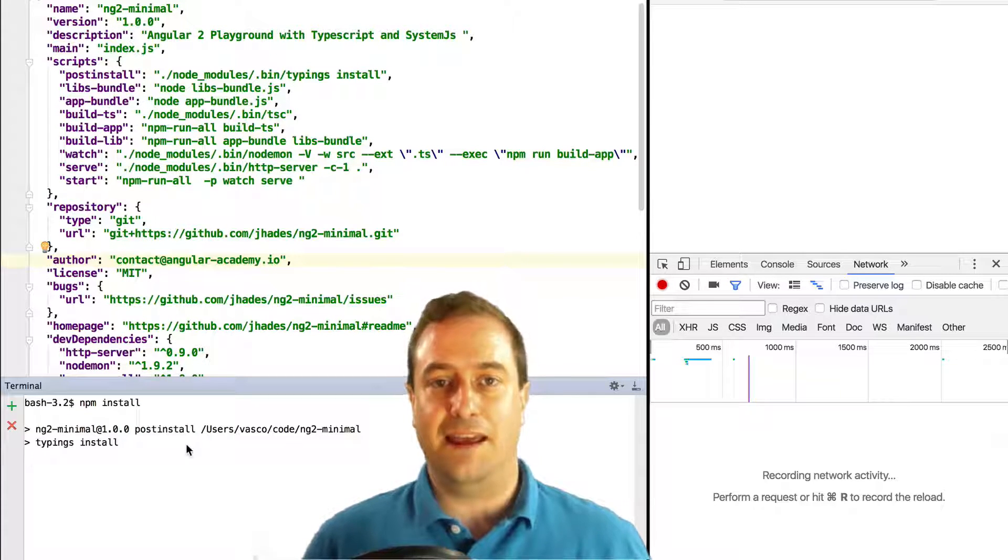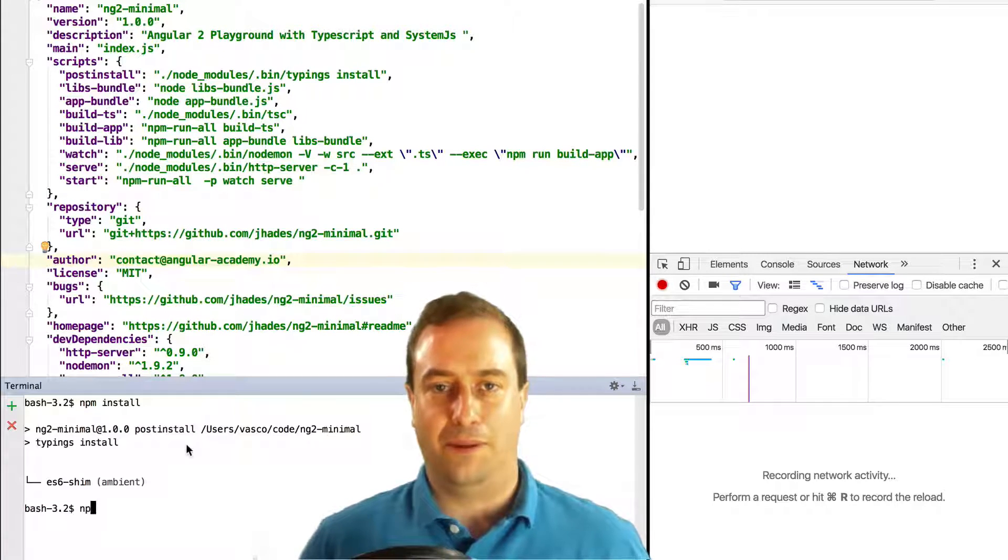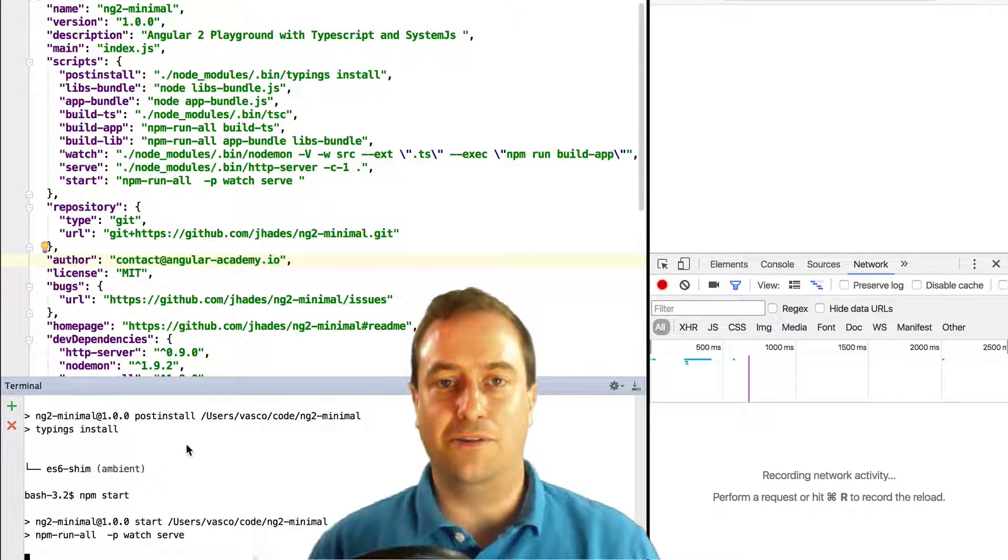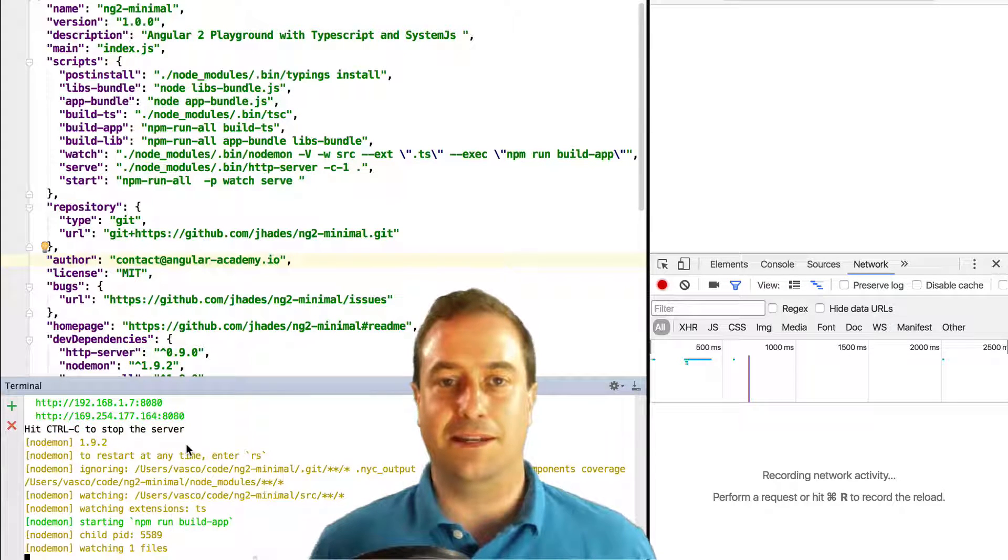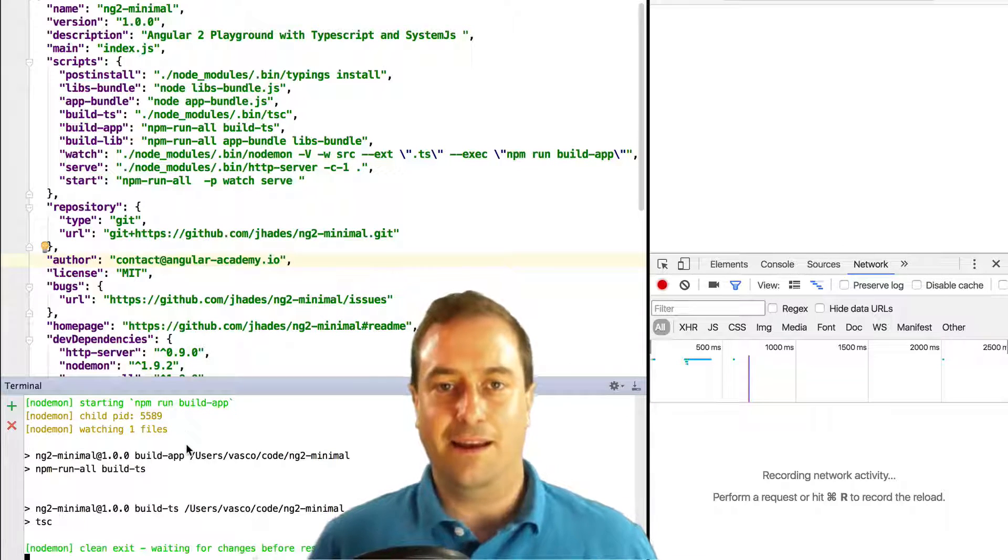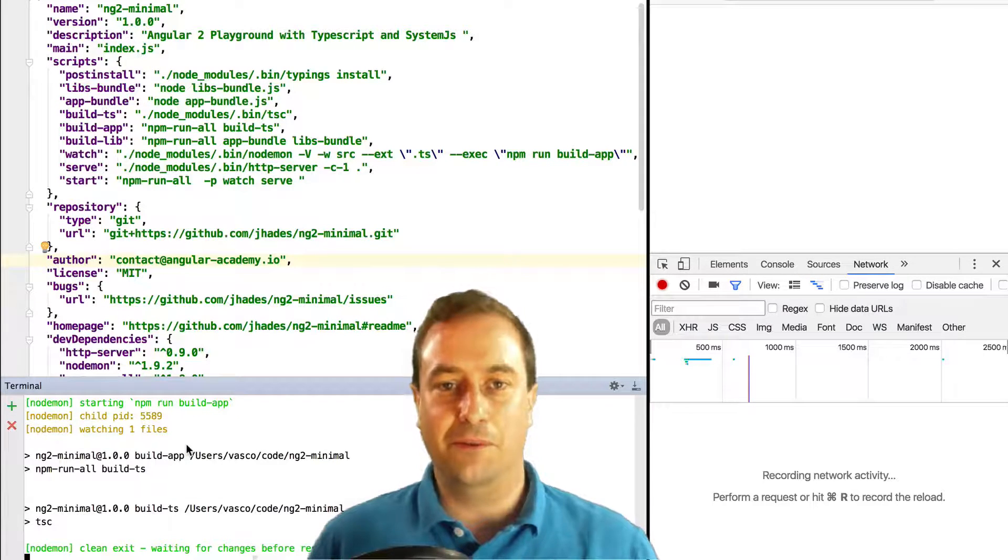To start the playground we just use the standard npm command npm start and the playground will be available at port 8080.